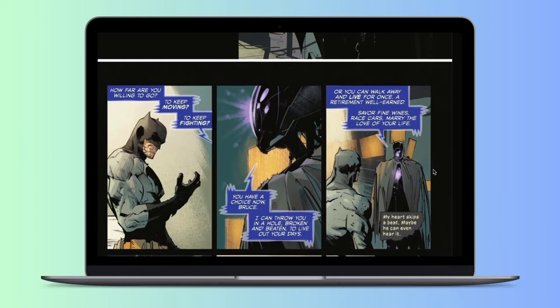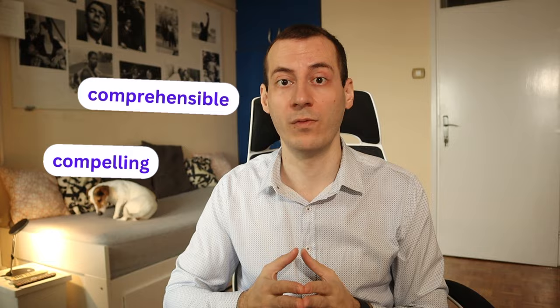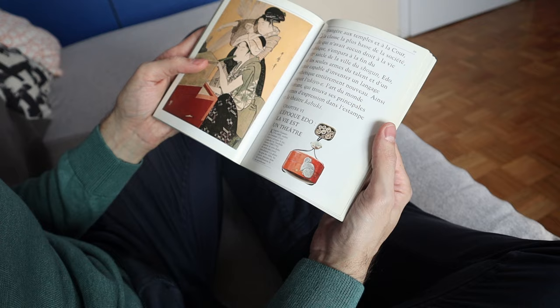If you really want to become fluent fast and surpass the silent period in English or any other language, you simply have to surround yourself with the target language. The only catch is that the content you are reading or listening to in English on your PC has to be both compelling and comprehensible. Compelling content means the material you're using has to be very interesting for you — sometimes so interesting that you forget it is in a foreign language.